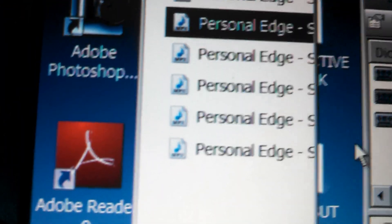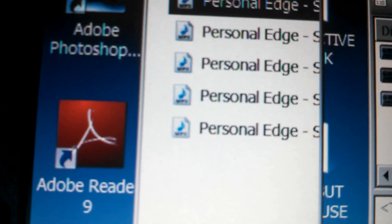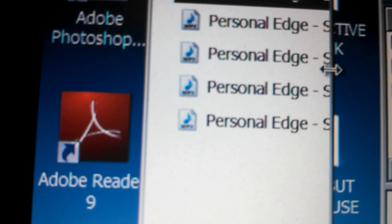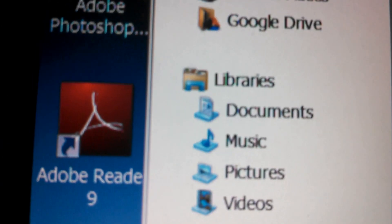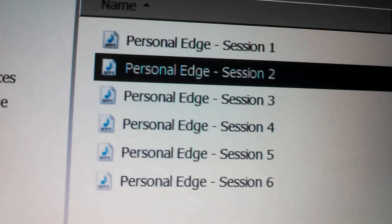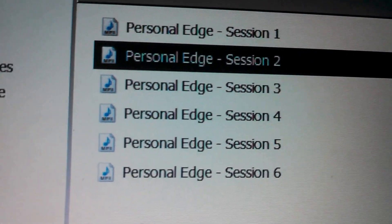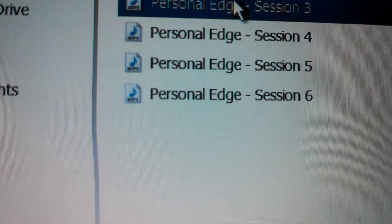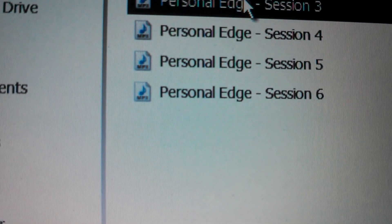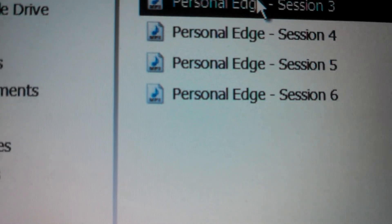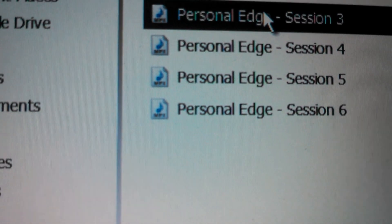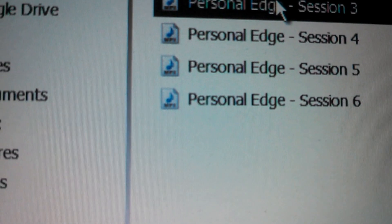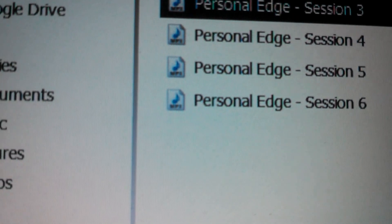Over here we've got Personal Edge 1, 2, 3, 4, 5, and 6. So just for the purposes of this example, we'll go ahead and download or import Personal Edge Session 3 into the ExpressScribe over here.